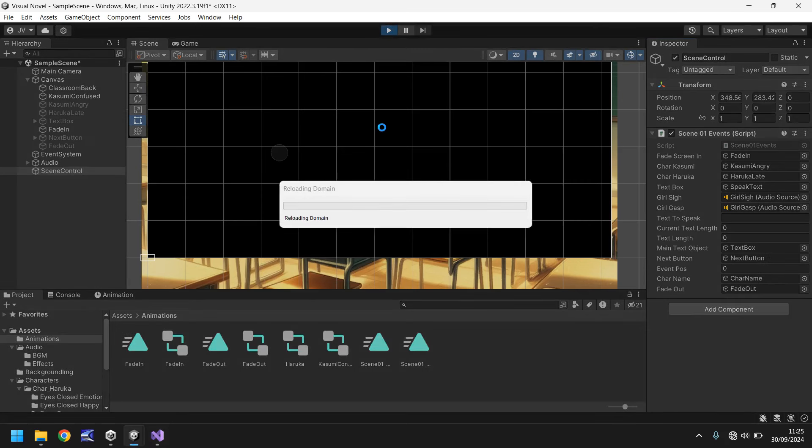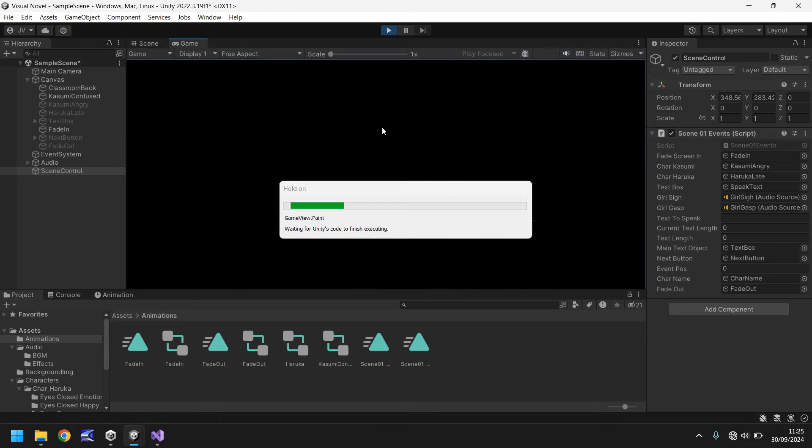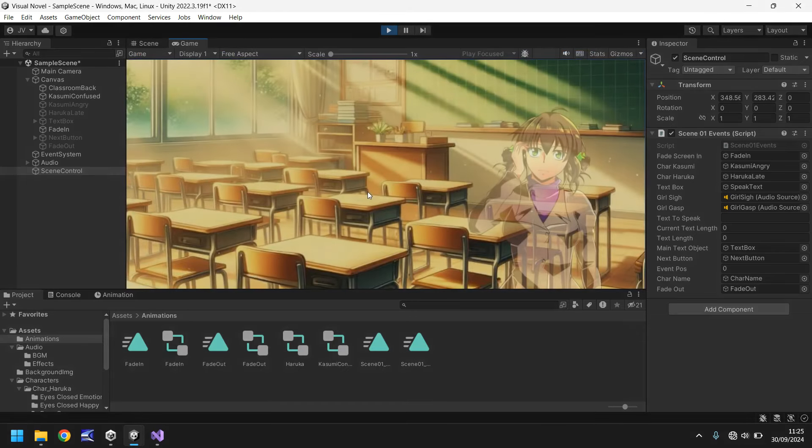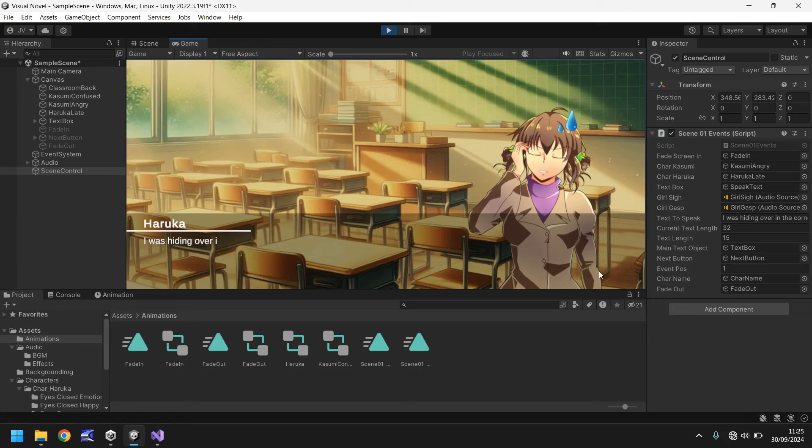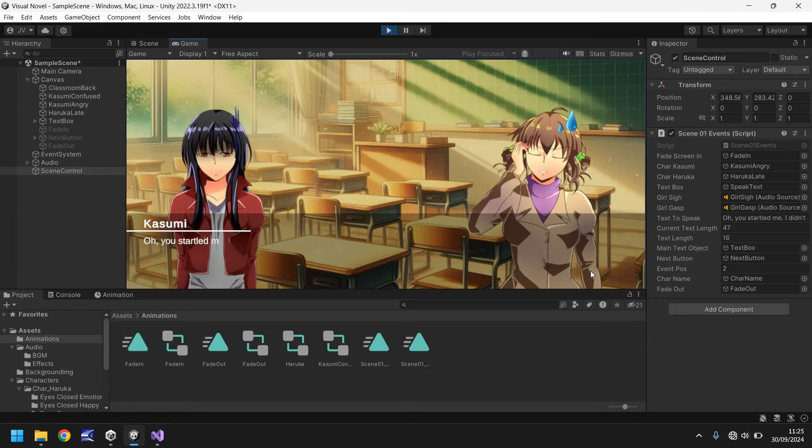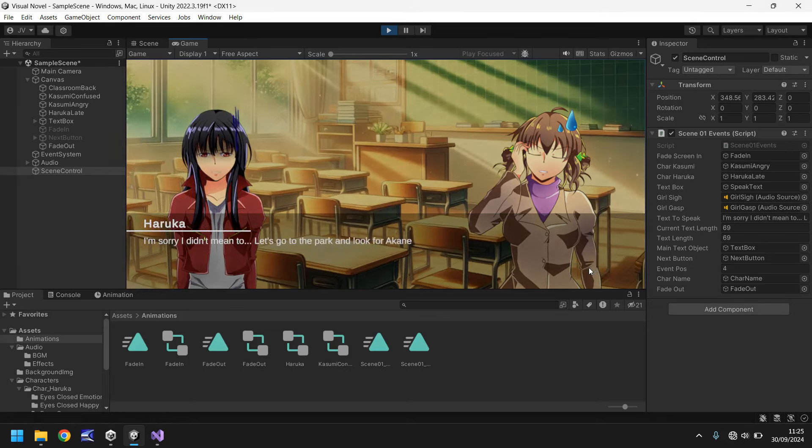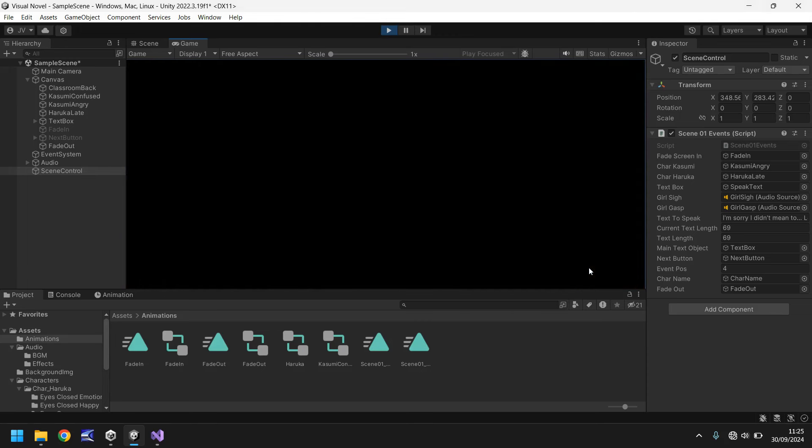So let's press play now. And this will work just fine. We know it will because we've added the ability to access that event from our next button. Yes. So all good. Next. Right now we're in the corner. Next. Startled me. Didn't expect to see you there. Next. I'm sorry. I didn't mean to. Let's go to the park and look for Akane. Awesome. So we've faded out.